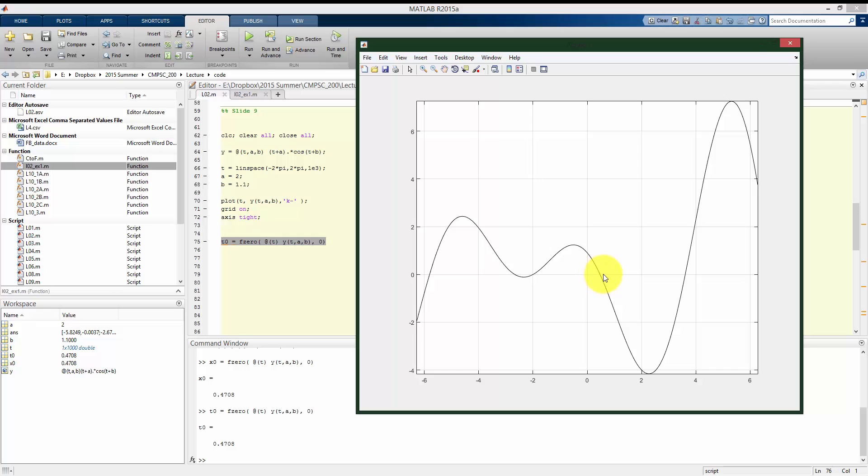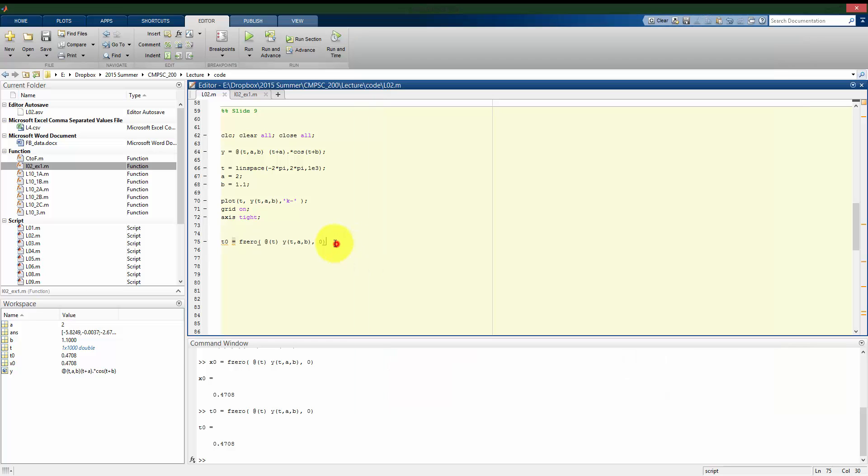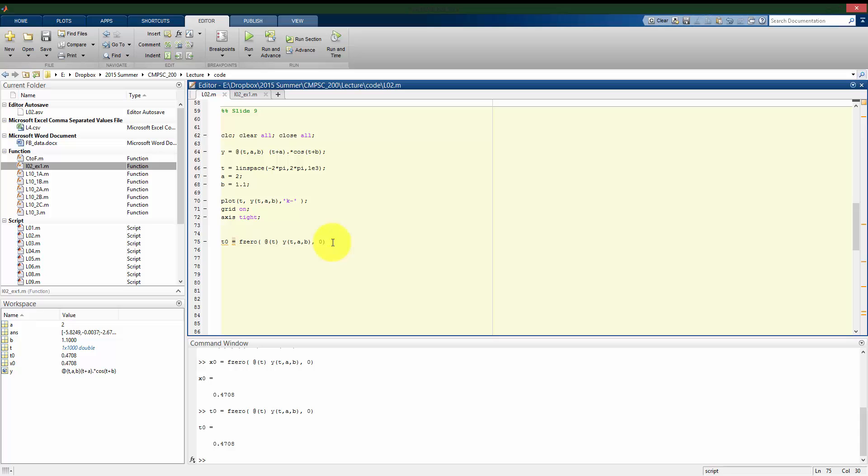And what we saw when we were using ginput is that we found pretty close to that. But again, we know in this interval, negative 2 pi to 2 pi, that there are five zero crossings. This gave us only one of them. There's going to be infinitely many across the entire domain because it's a periodic function with cosine here. But we can see that depending on where this guess is, we can get different values or different zeros being detected.